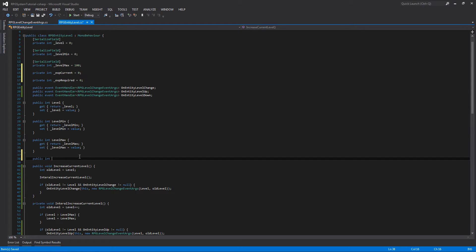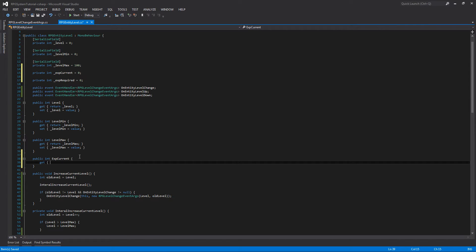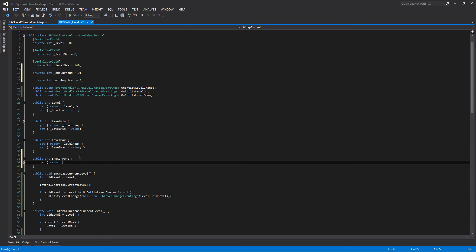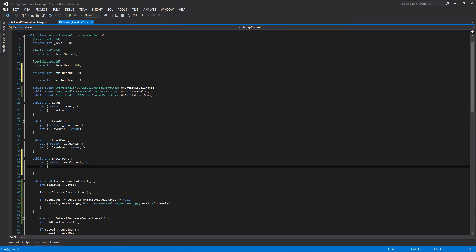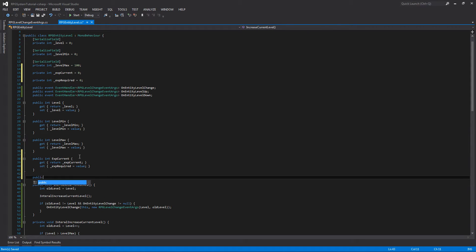The exp_current and exp_required will be used to calculate when our entity levels up. When the exp_current value is either below zero or above the exp_required value, our level for our entity will change. If the current value goes below zero, we'll level down, and if its value goes above the required amount, we will level up.